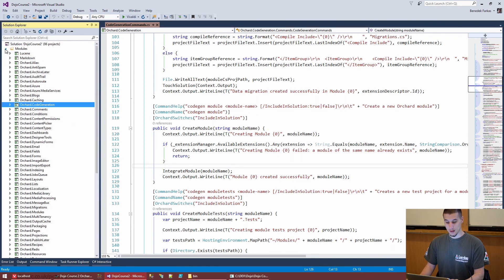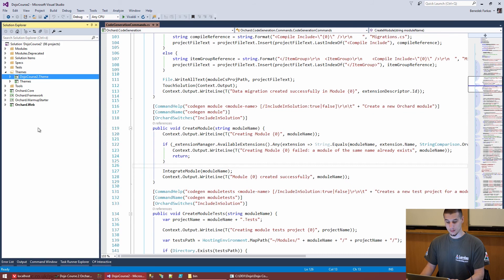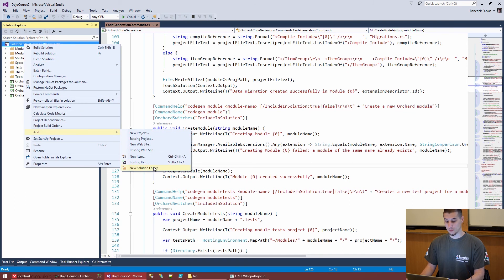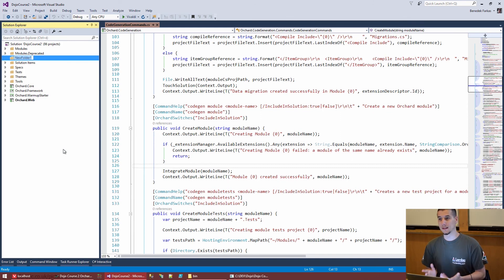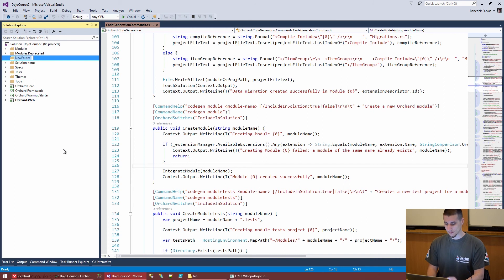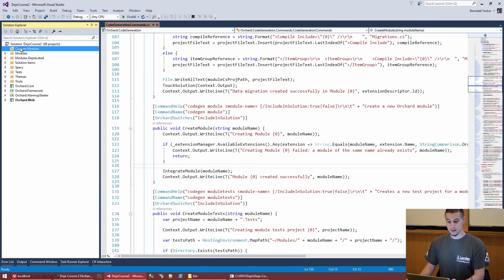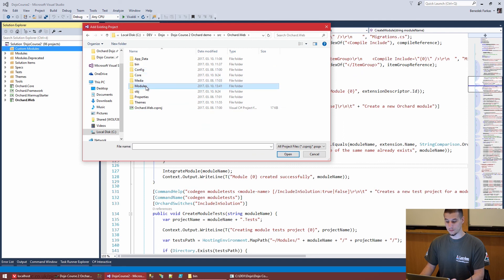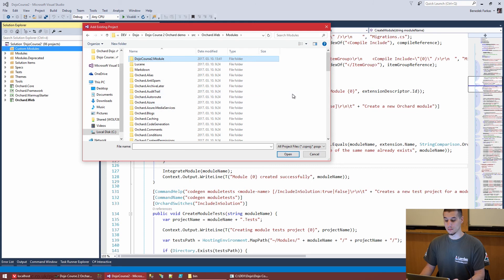Going back to our solution, we have DojoCourse2.Theme in the themes folder. We'll quickly create a solution folder to keep things tidy — a common practice when adding custom or third-party modules, to separate them from the built-in ones. There are like 60 or 70 built-in modules, so let's call this folder 'Custom Modules'. Then right-click, 'Add Existing Project', and browse to DojoCourse2.Module.